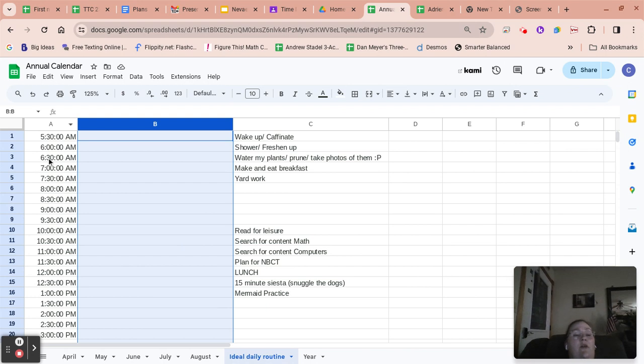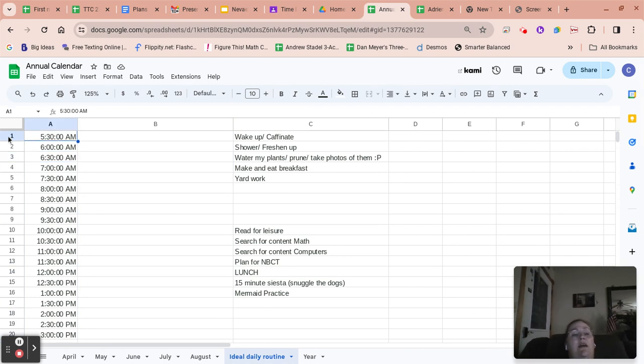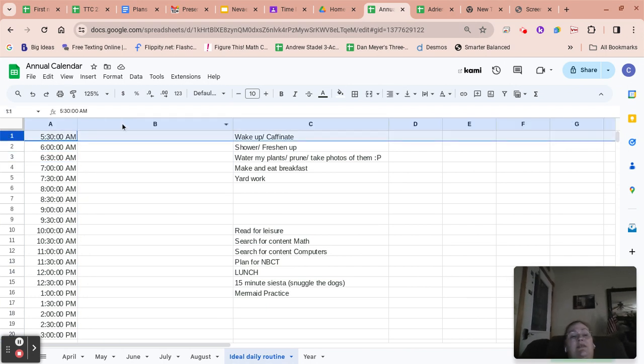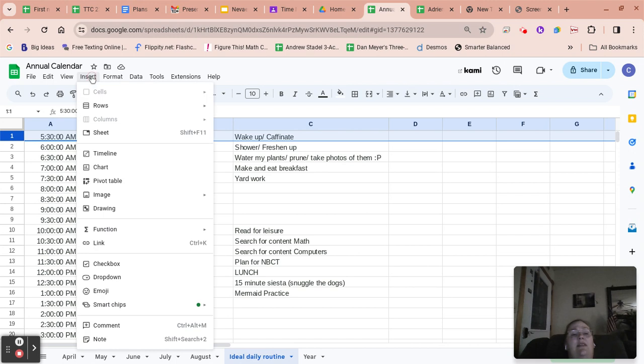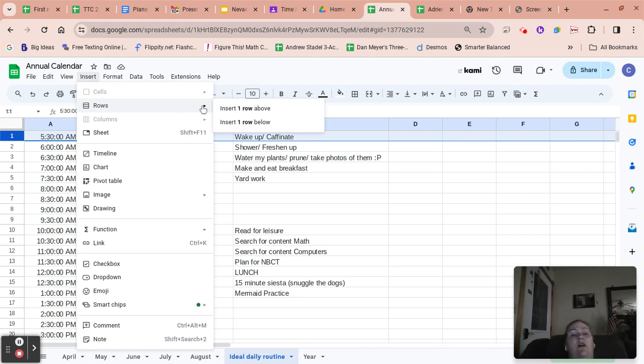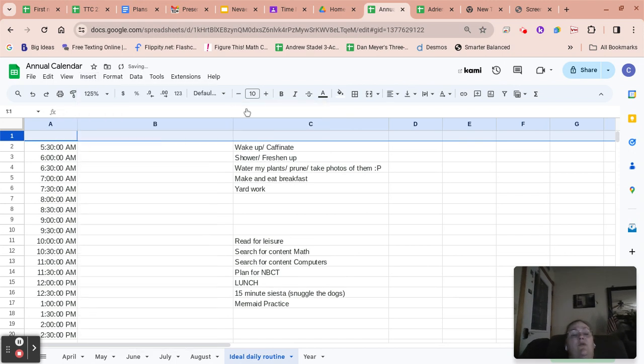So I also think we should probably insert some rows as well. And you do that the same way. You just click insert and then we're going to insert a row above.